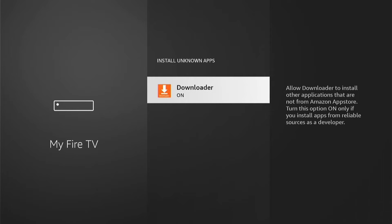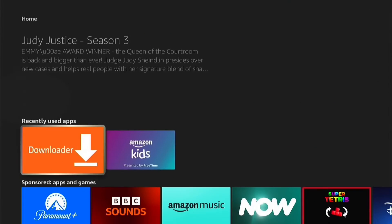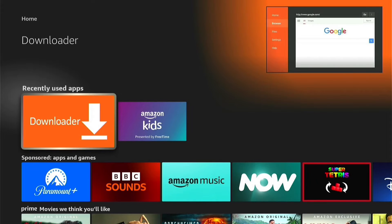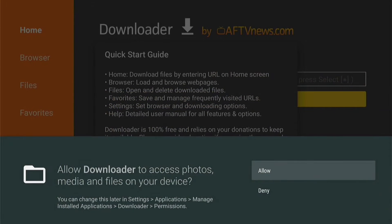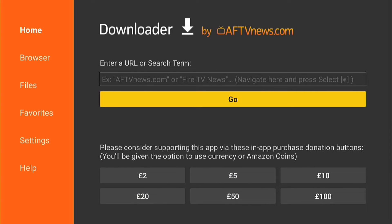Now we've done that, press the home button on your Fire Stick remote control to take us back to the home screen. Then we can come down to the recently used apps and select Downloader. You want to select Allow on this pop up, then OK. That will be Downloader successfully set up on your Fire Stick.